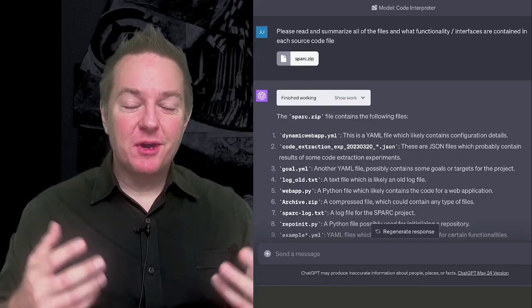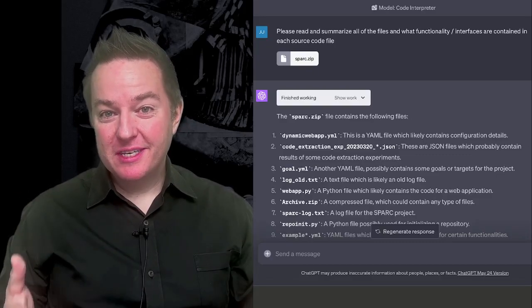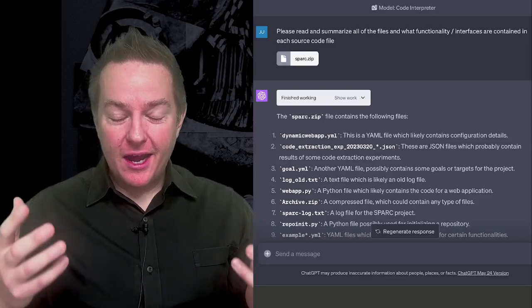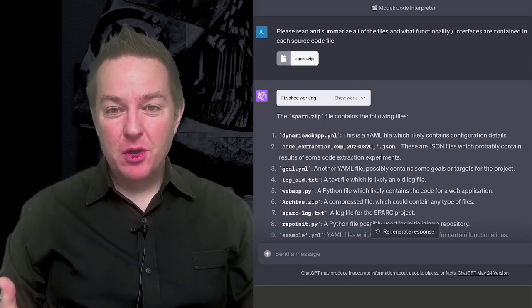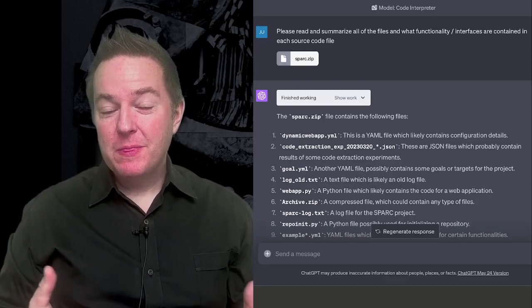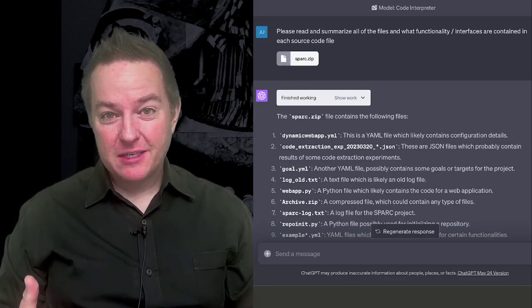People are really getting excited about Code Interpreter for what it can do from a data science perspective, but I just had my mind completely blown by what Code Interpreter can do from a software engineering perspective.